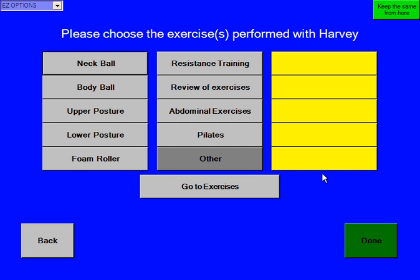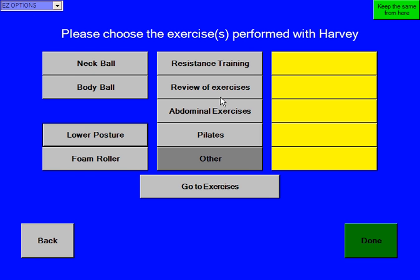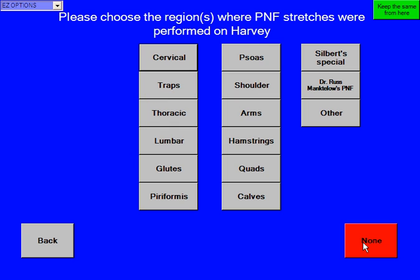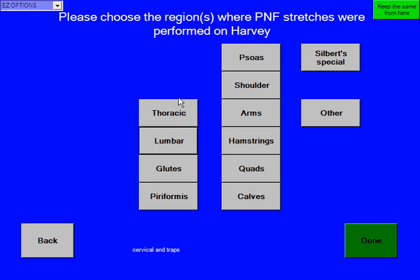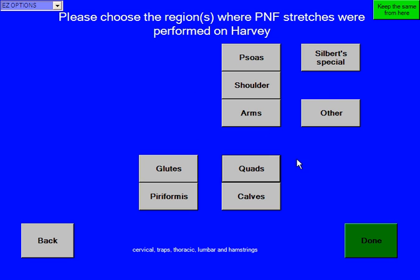Now it says please choose the exercise to perform with Harvey. We can go to the exercise program and come back, or we could just do one of the ones already built in. Maybe we did upper posture exercises with Harvey and concentrated on shoulder retraction exercises. Then click done. Now it says please choose the region where PNF stretches were performed on Harvey. We're going to say we stretched out his cervical traps, thoracic, lumbar, and maybe his hamstrings. And click done.